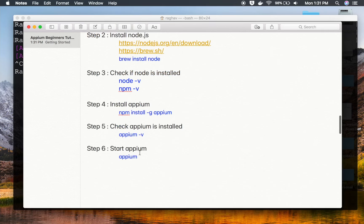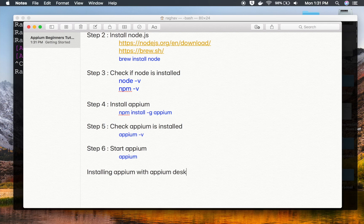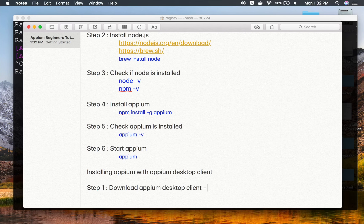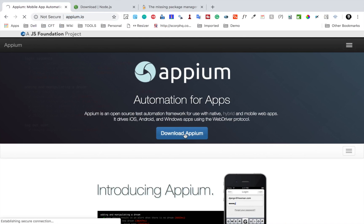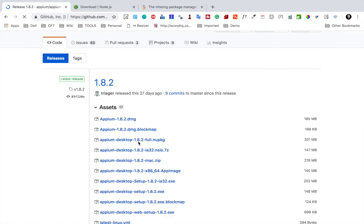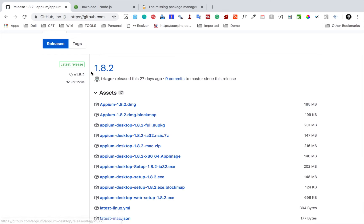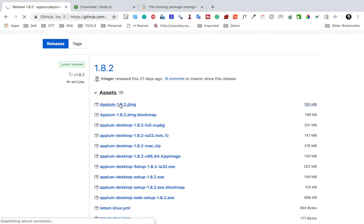The other way to install APM is using the APM desktop client. For that, we just have to download the APM desktop client from the APM website at apm.io. Click on 'Download APM' and it will take you to a GitHub page. For Mac, you can get the DMG file — whatever is the latest version. Just get the DMG and put it in the applications folder.